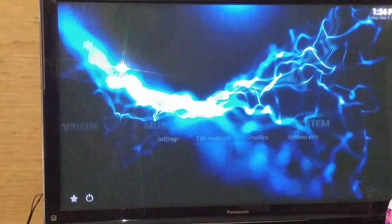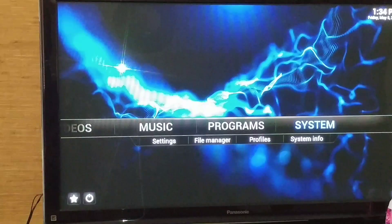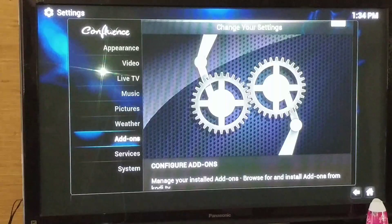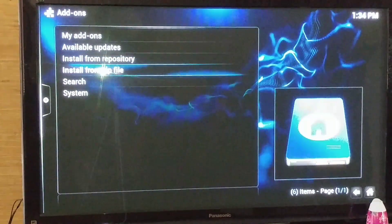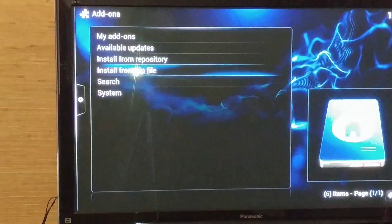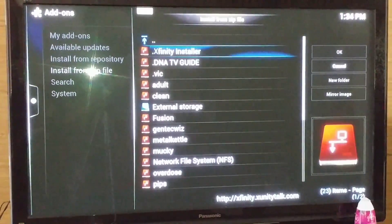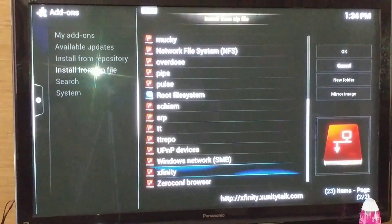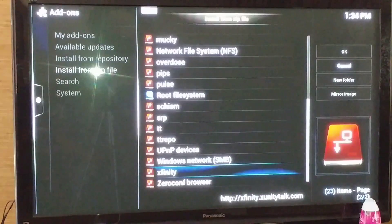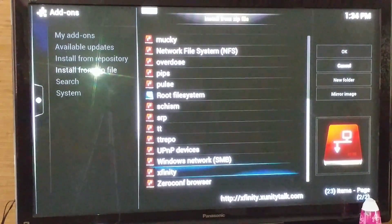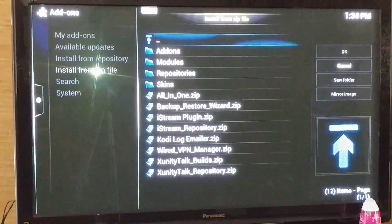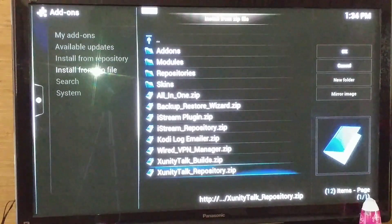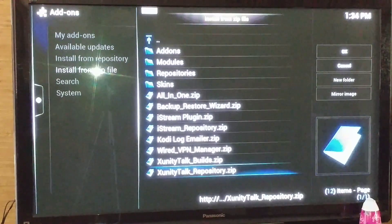Once you select OK, you're going to go back to the main screen in Kodi again. You're going to select system, then select add-ons, then select install from zip file. You're going to go down to that Xfinity that you added and select it. Then go down to Xfinity talk underscore repository dot zip and select that.